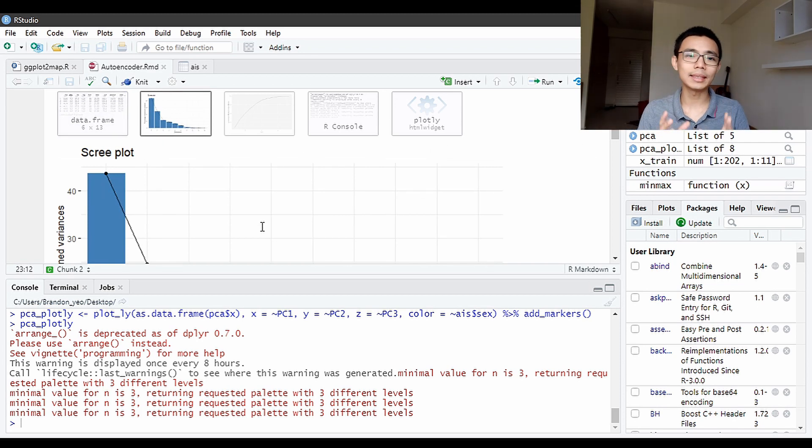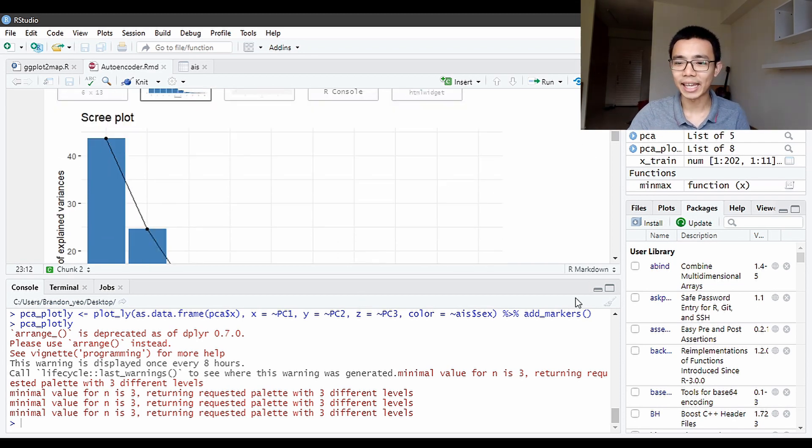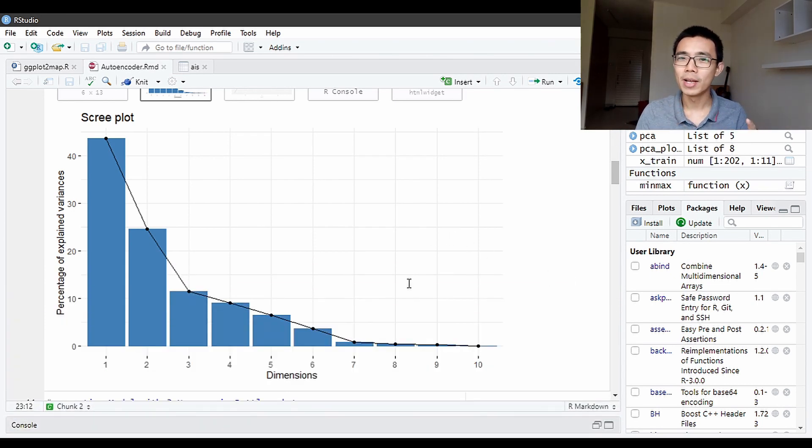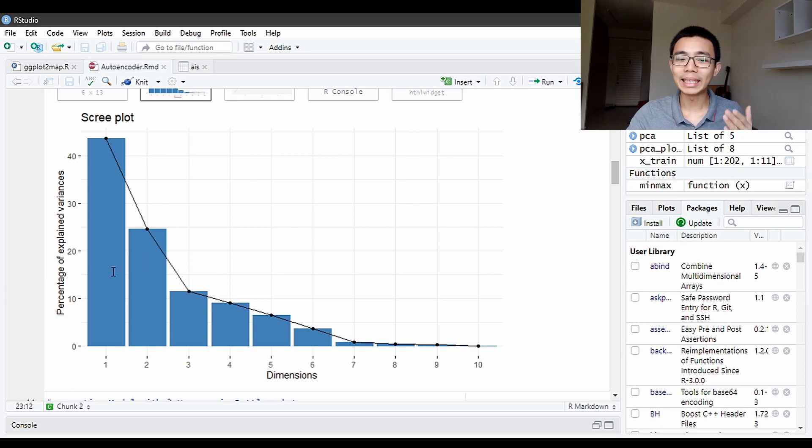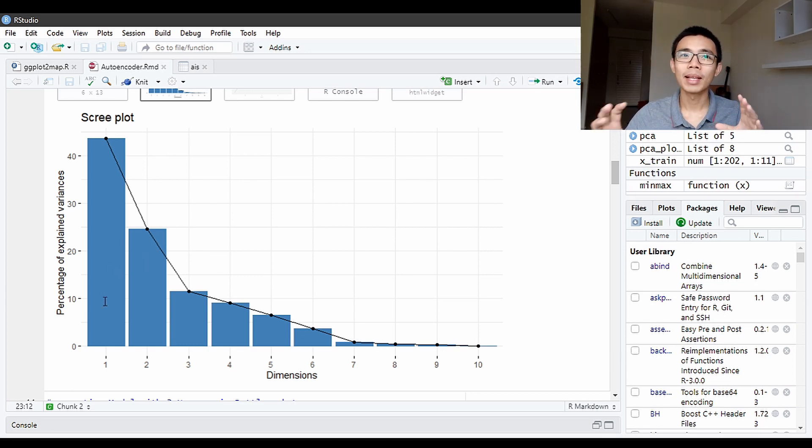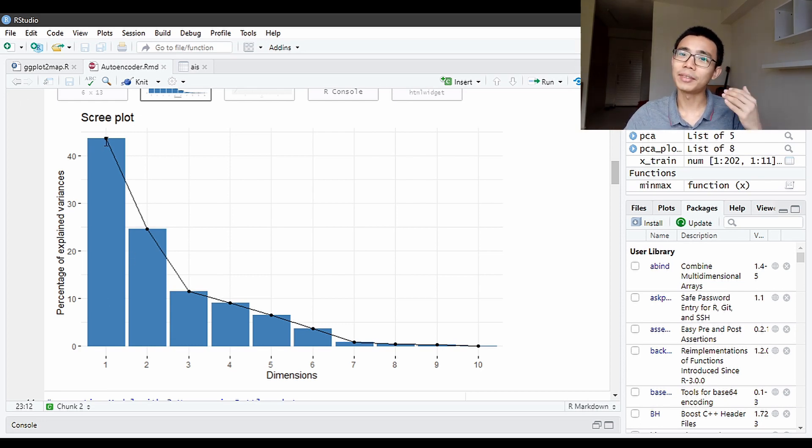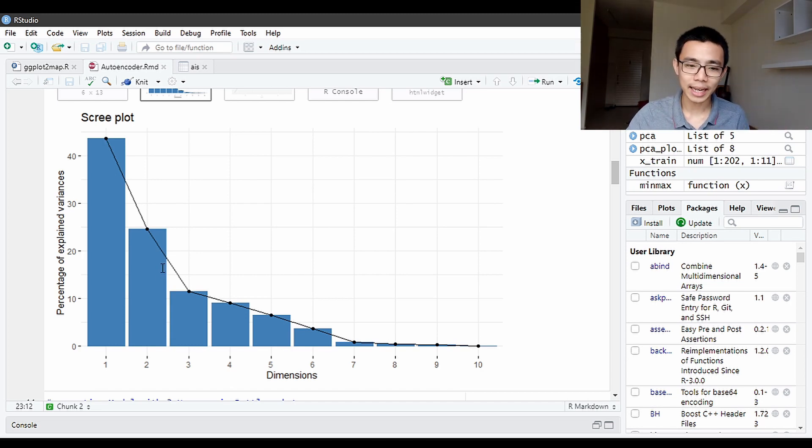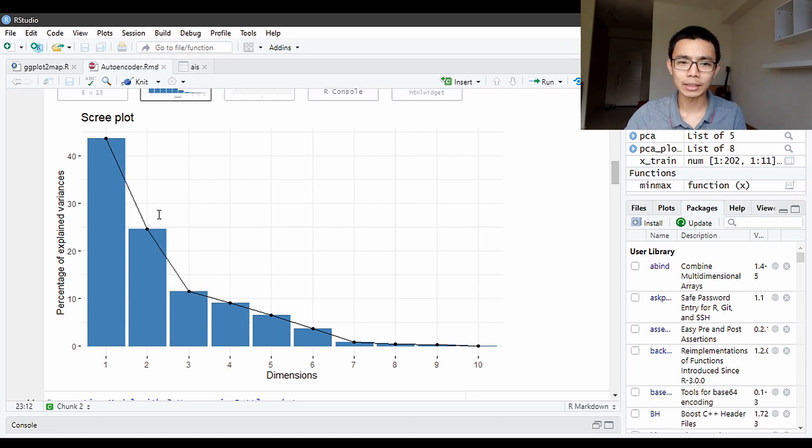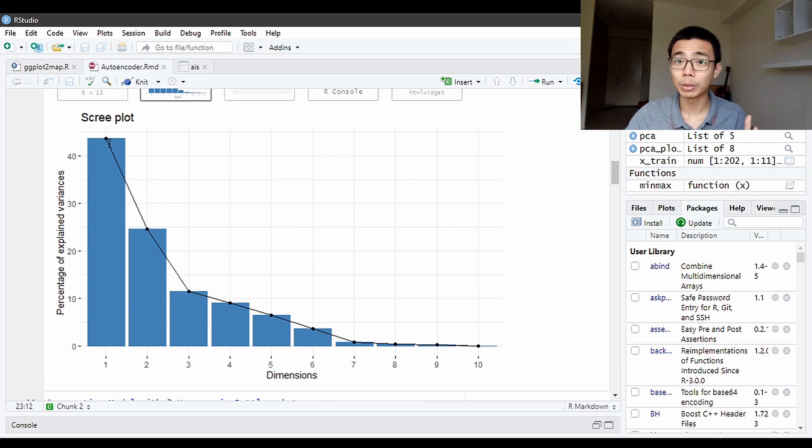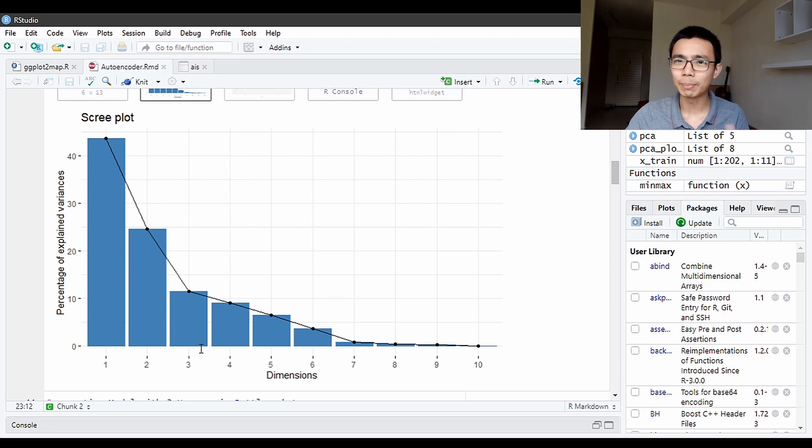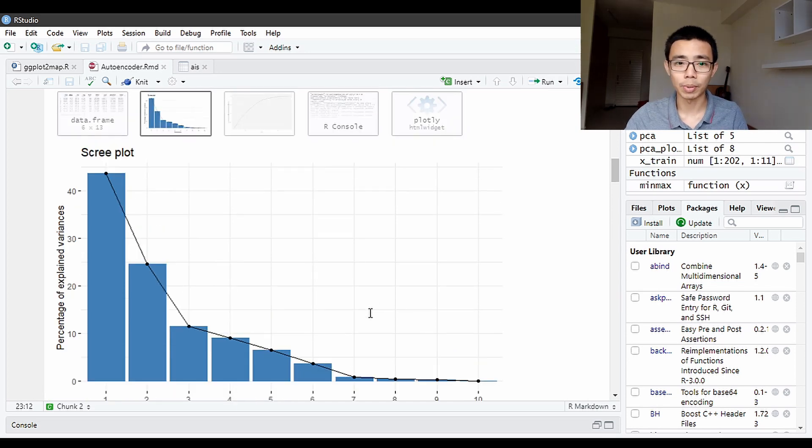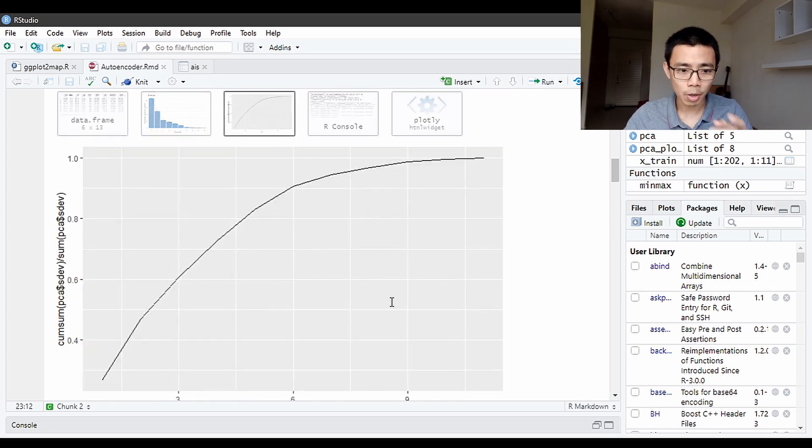This is what we call a scree plot. In PCA, we always run a scree plot to check for the elbow. What this essentially means is how many dimensions do I need to actually cover the data. In this case, the first dimension will cover about 45% of the data representation. The second about 20-something, the third one about 15. So if I plot this data into three dimensions based on my PCA analysis, I should be able to cover about 80% of the data. The rest of the 20% will get lost. You always lose some data in compression.